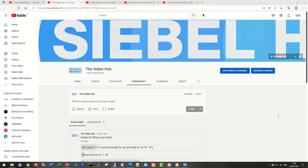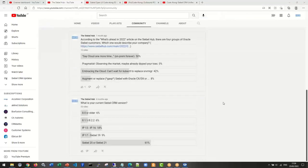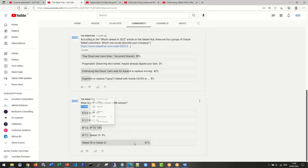From the community polls: 33 total votes over four months, with 61% claiming to be on Siebel 20 or 21 — the host would add Siebel 22 to that category now. That's a notably high percentage even for a small sample. A second poll about cloud engagement had 12 votes: 50% said 'cloud one more time' (on-prem forever), 42% are looking forward and embracing the cloud pragmatically, and 8% are augmenting or replacing with other products.